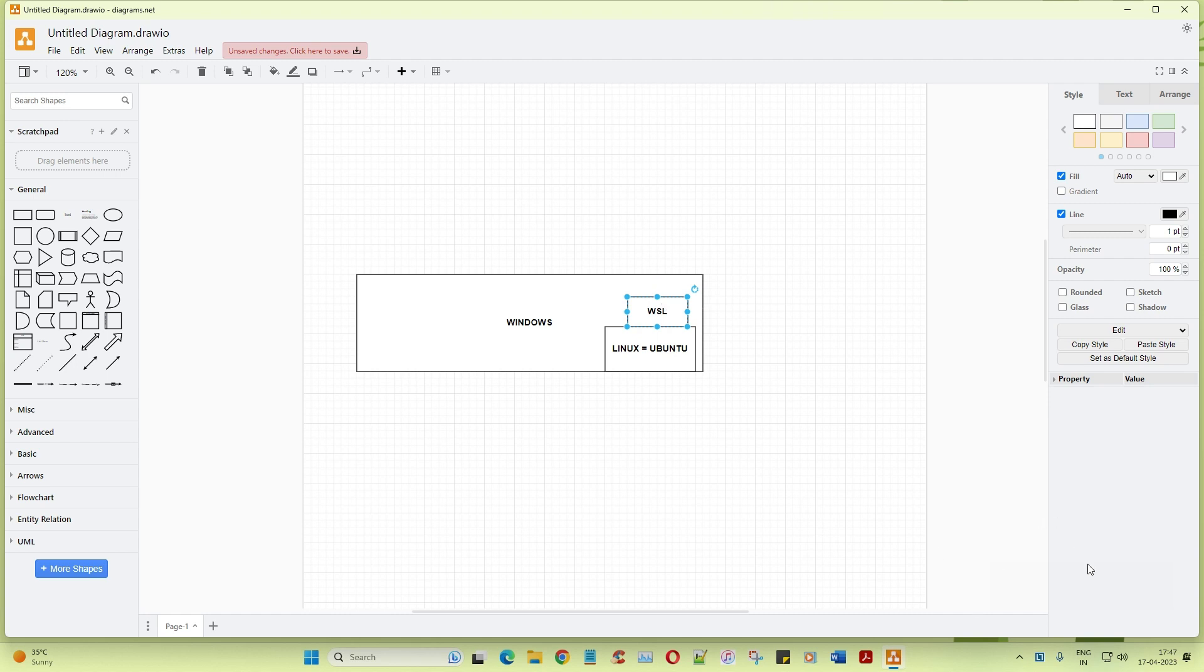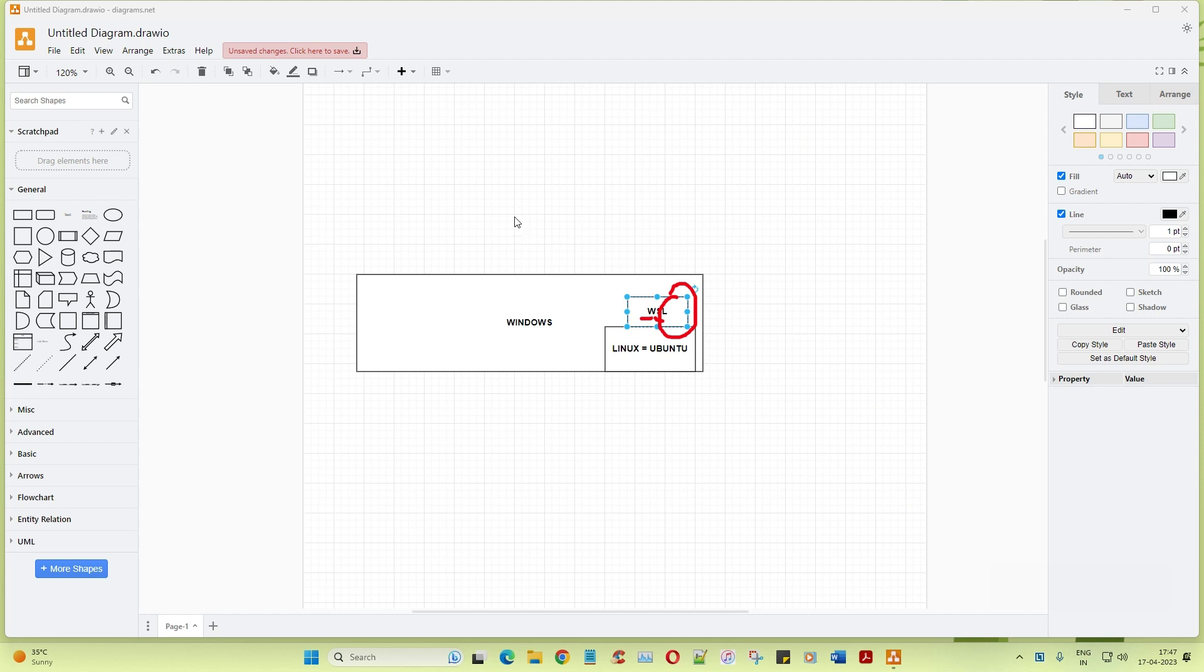So as the name itself says, W stands for Windows, S stands for subsystem and Linux. It's not a container, it's not a virtualization. You can call it more of like provisioning, giving an option for you to work or execute Linux based operating system in the Windows machine.